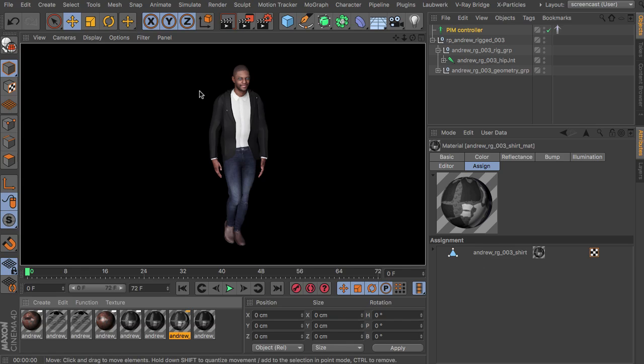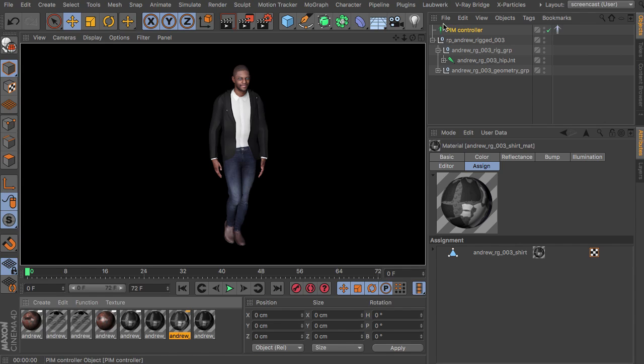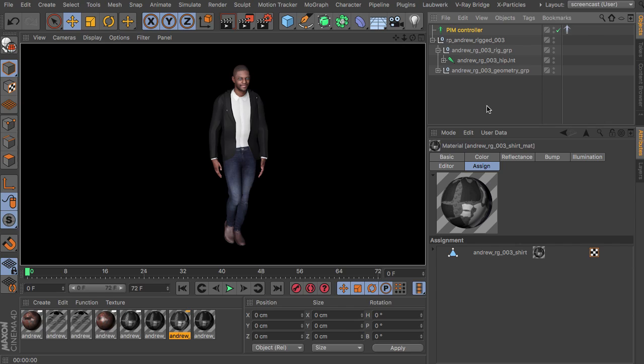And you can see rendering works perfectly fine. So this is just a little bit of a hint or short demo how to use the render people rigs with people in motion. Thanks for watching and have fun.